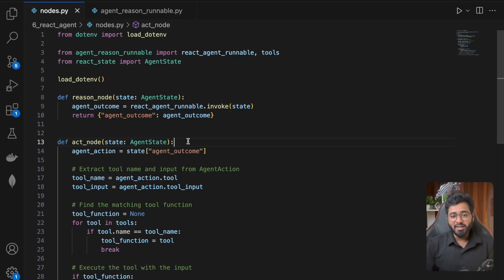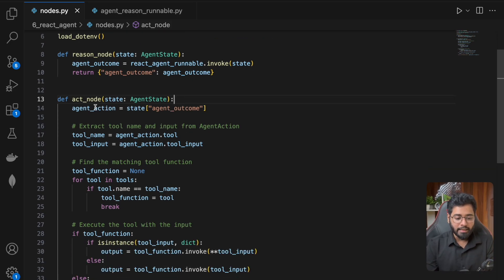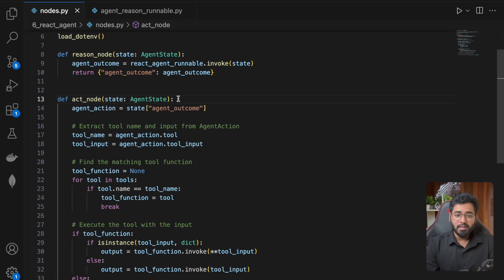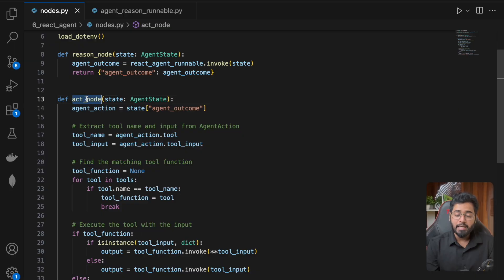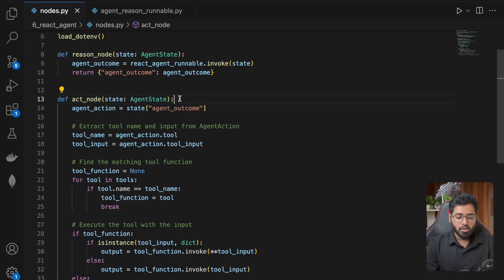Hello guys, I'm from the future. I had to rewrite the act node alone because in the latest version, LangGraph version 3, the tool executor class that we had used inside of the act node has been deprecated. It does not exist anymore.